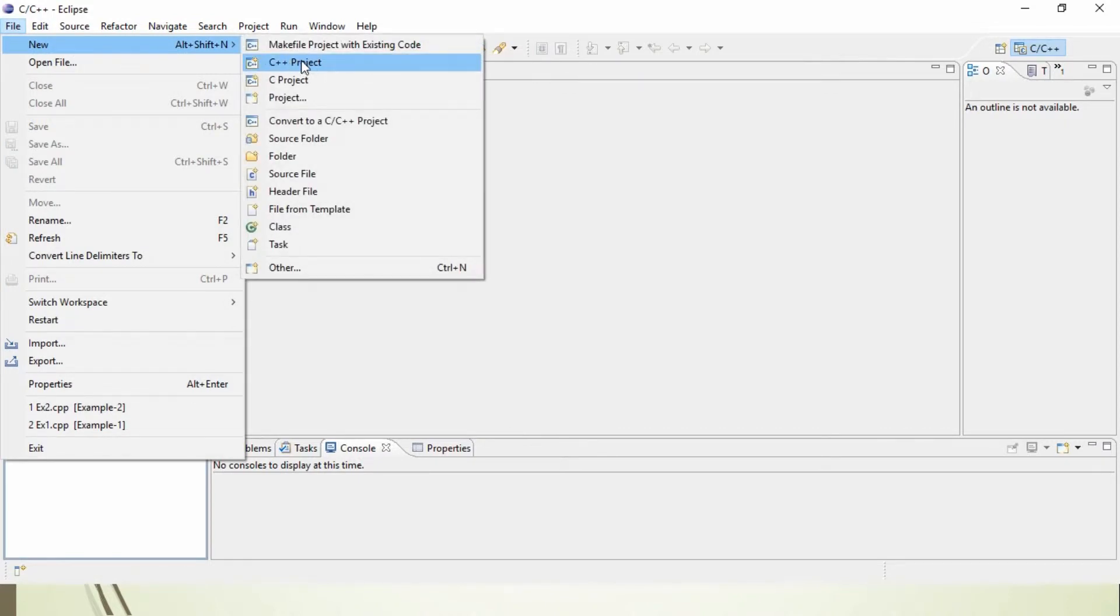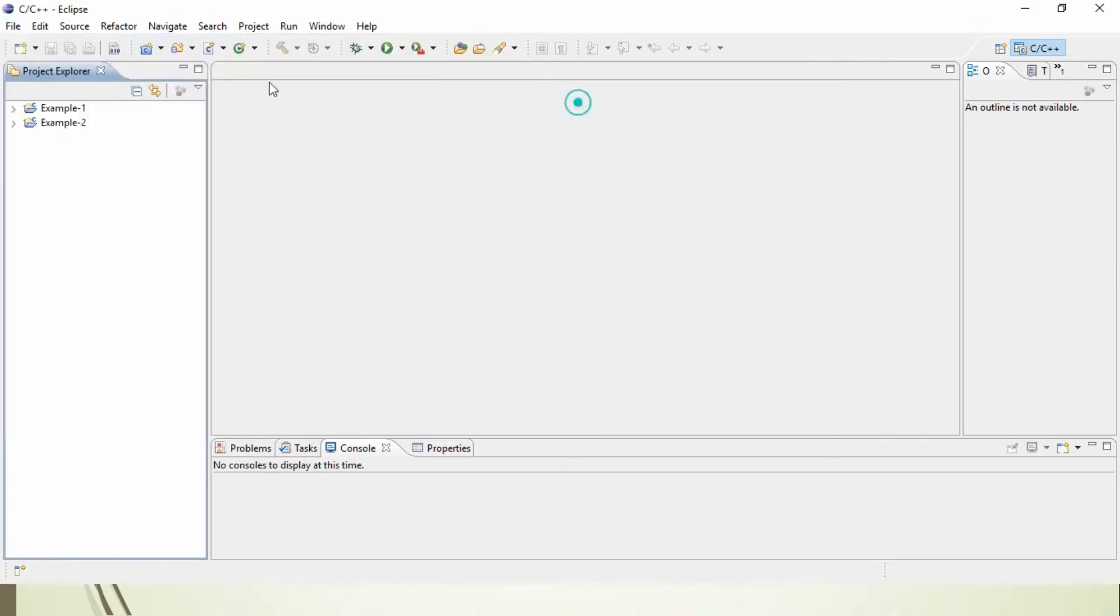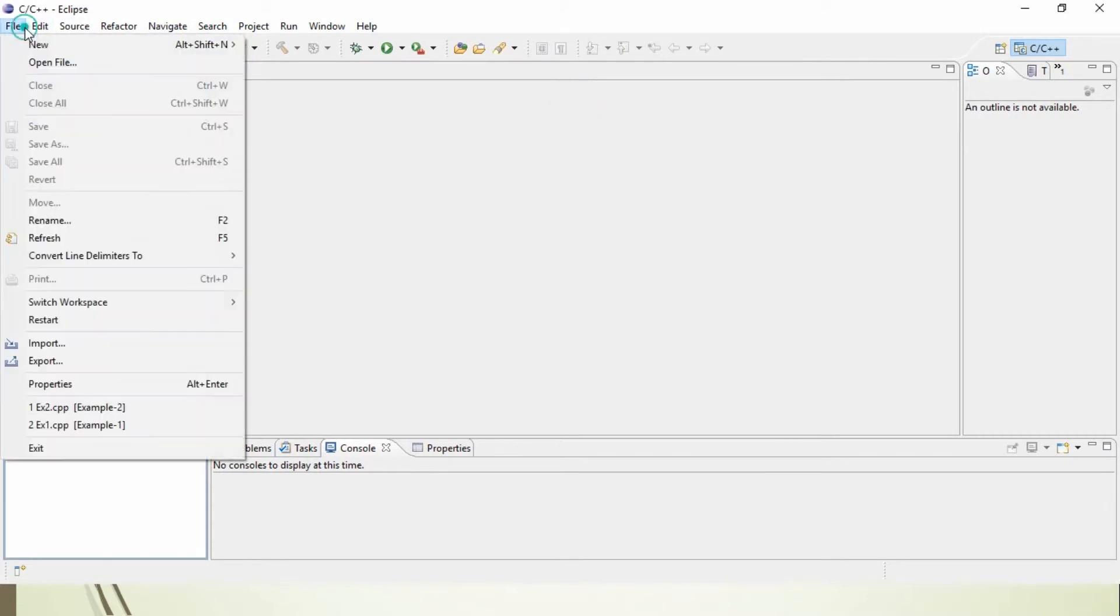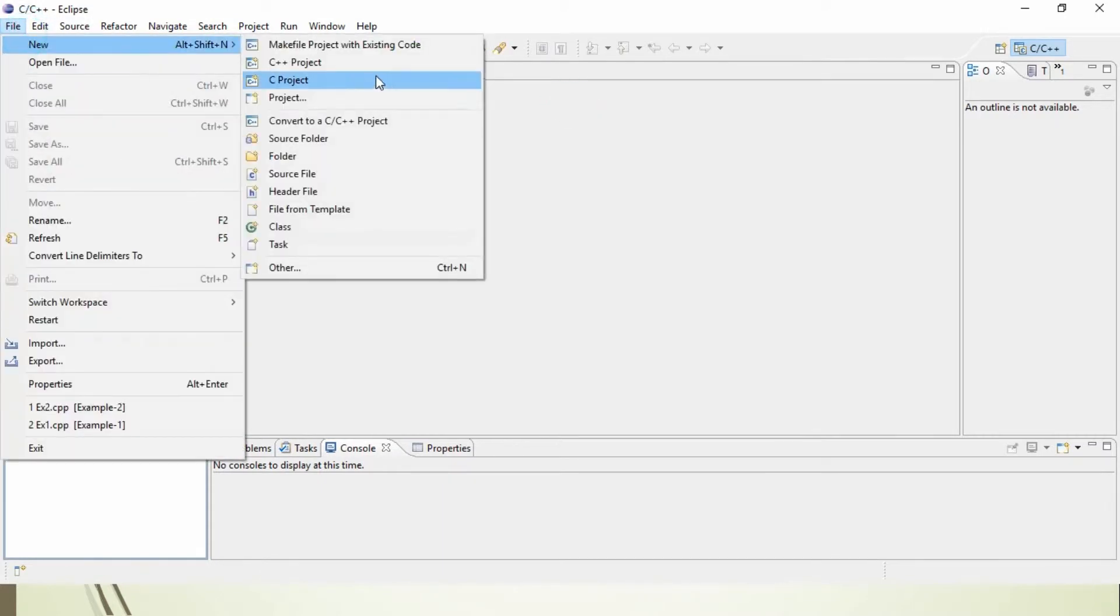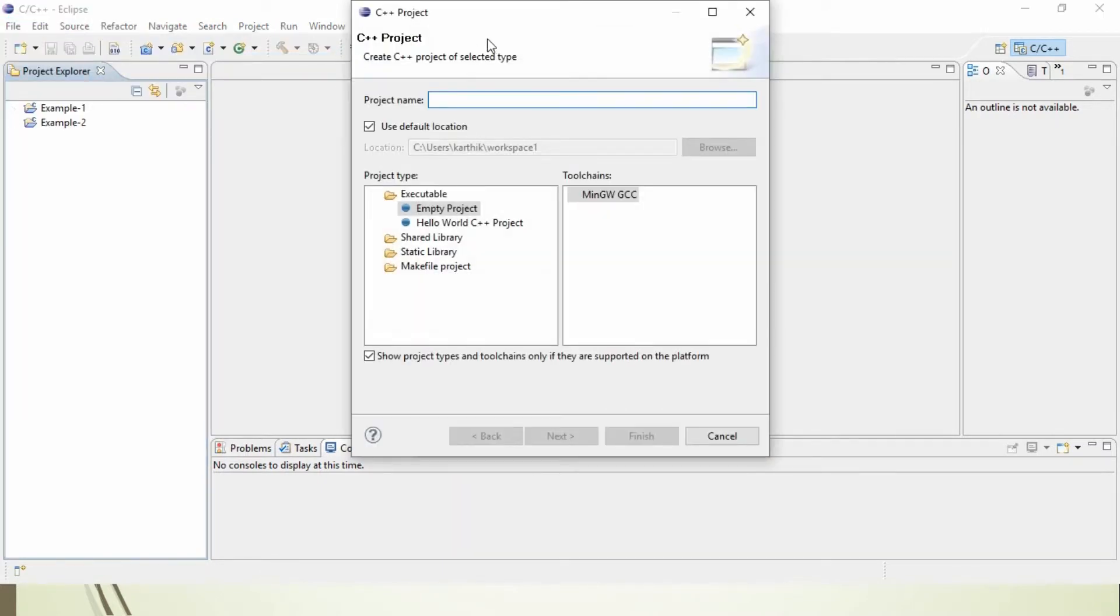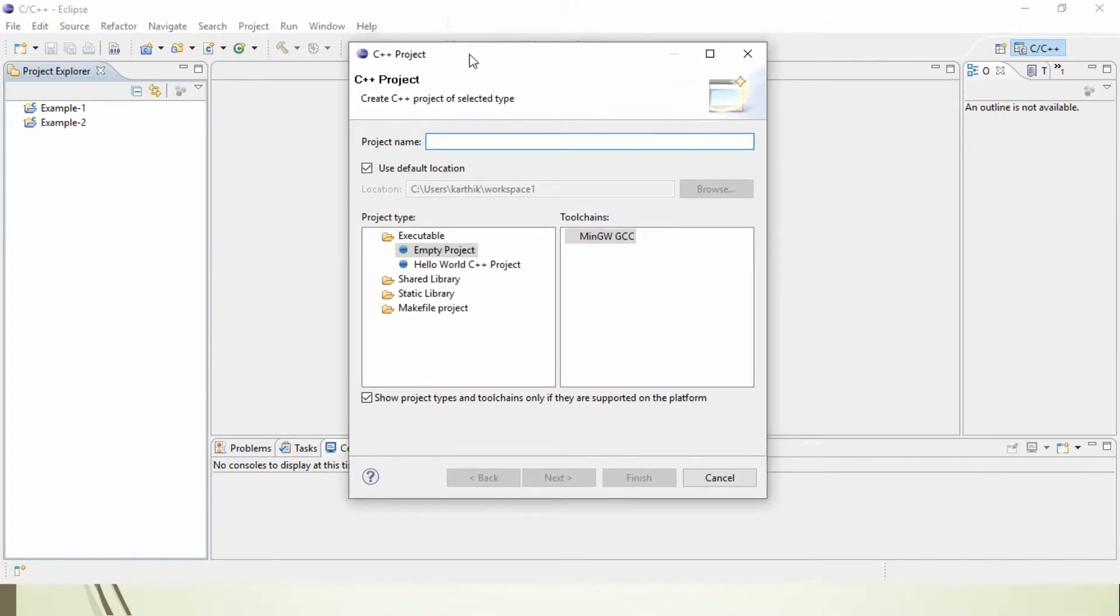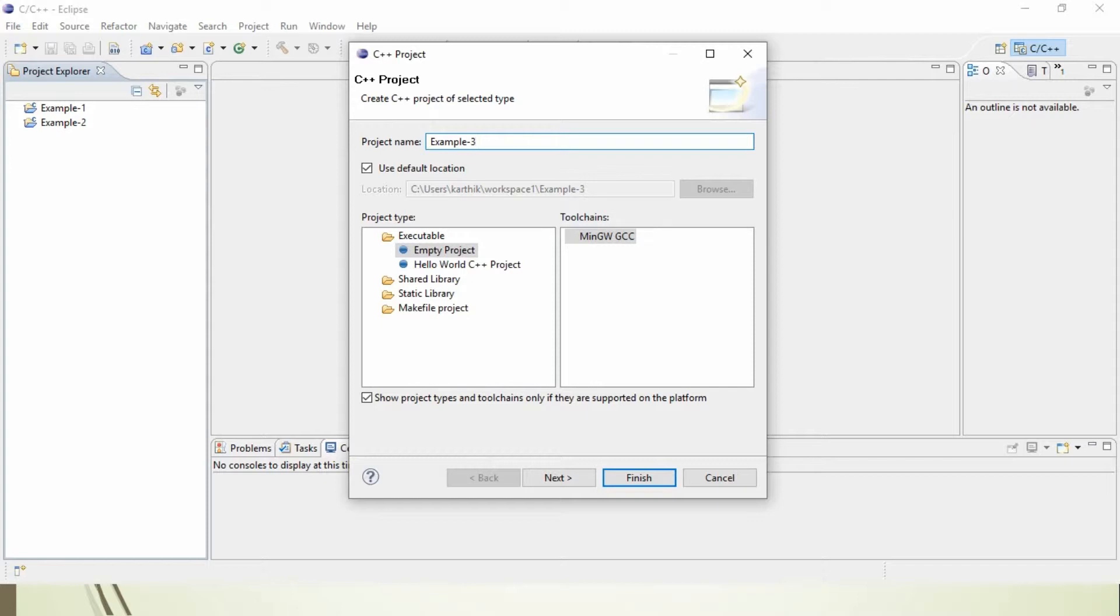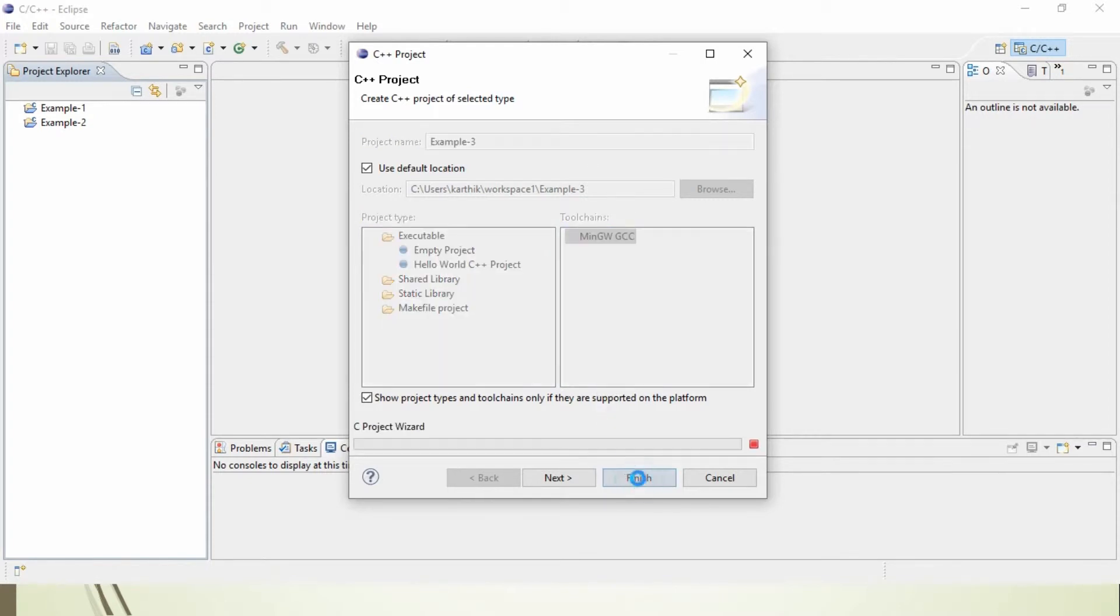Once again, I repeat the steps. Go to File, New, and C++ Project. When you click on C++ Project, a project window will open where you want to provide the file name. Let's say, Example 3. Click on Empty Project and click on MinGW GCC, and click Finish.